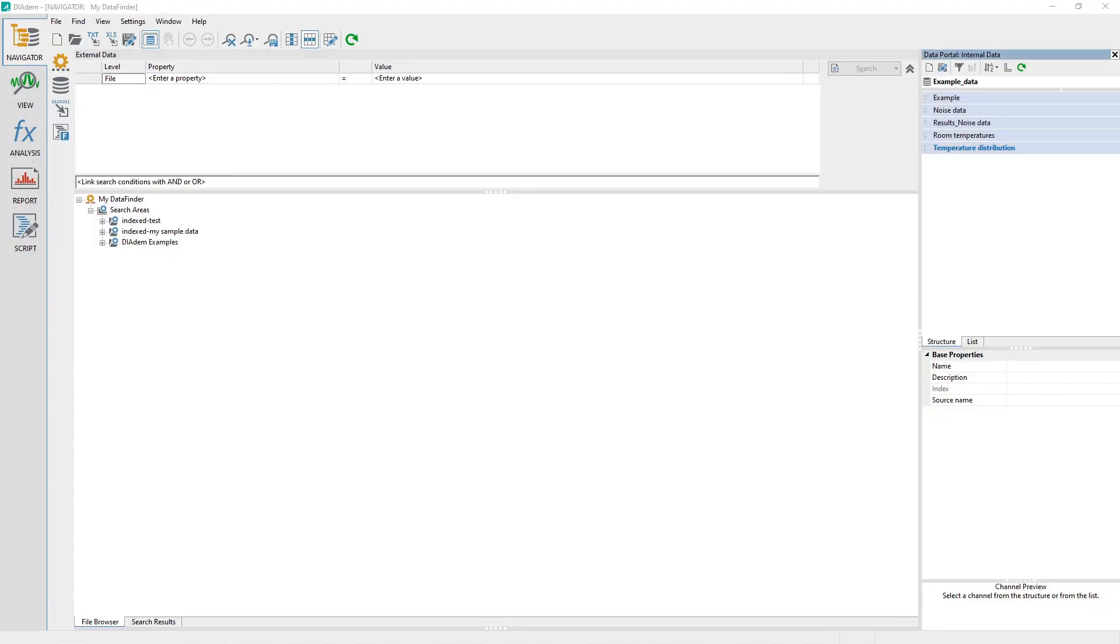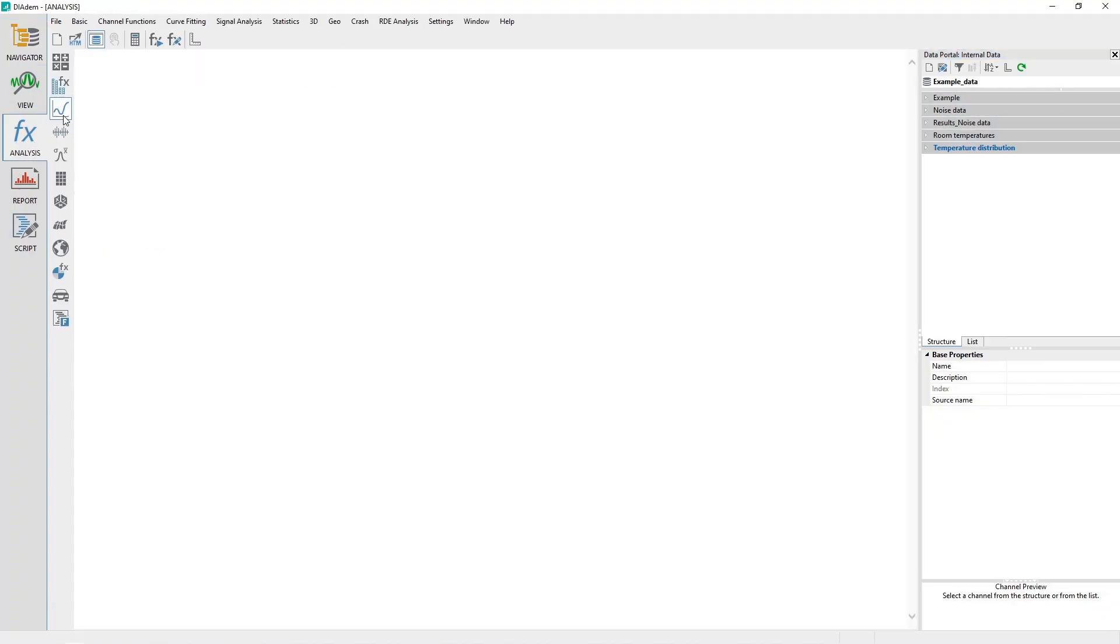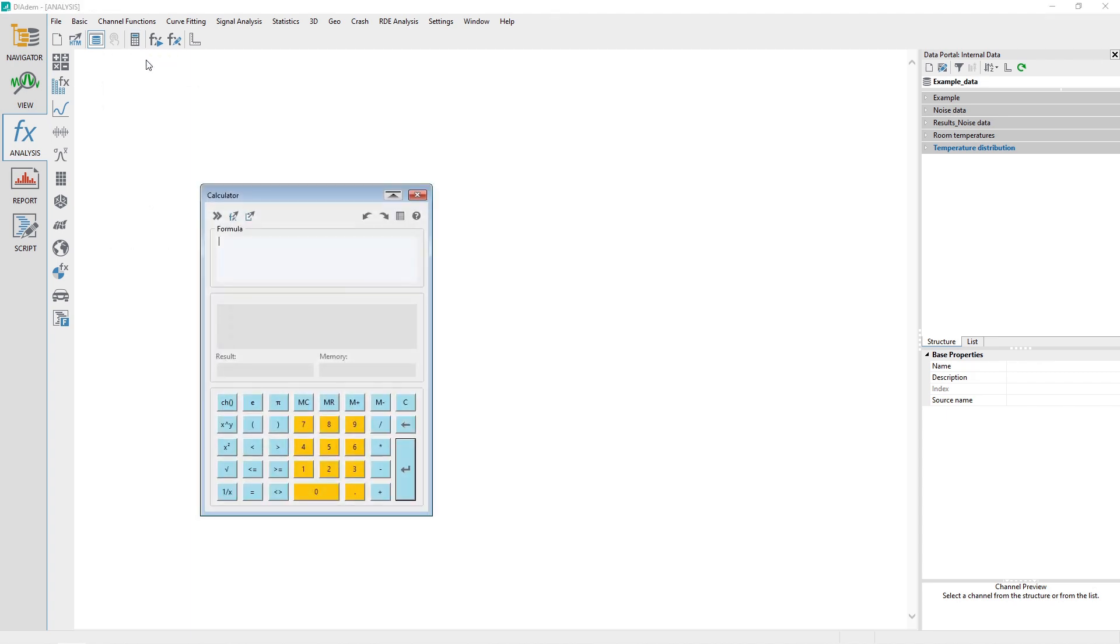Access the calculator by clicking on the analysis panel toolbar labeled Calculator or from the menu Basic, Calculator. Click in the formula window and enter the formula as shown.